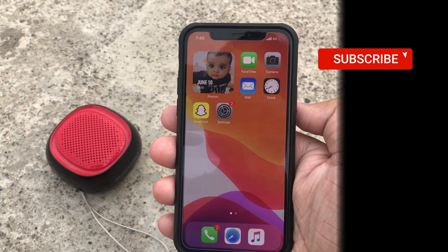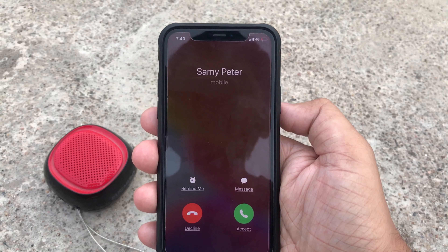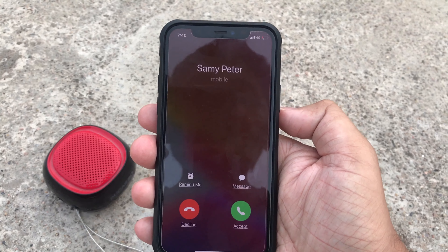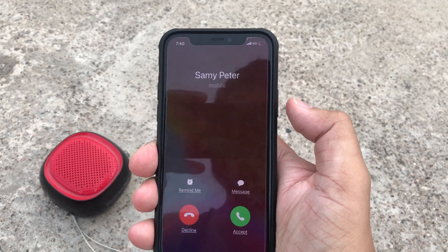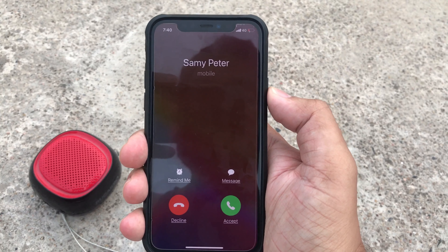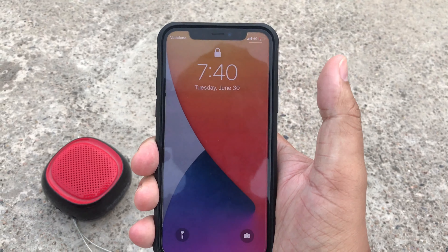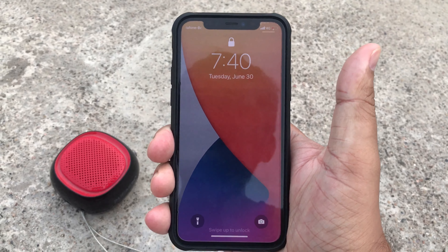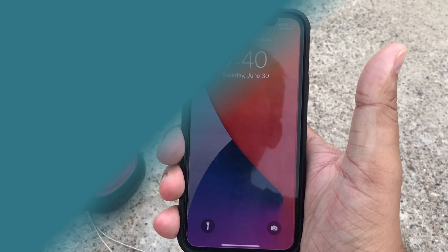When an incoming call comes in and you don't want to accept it, you can decline it by double-pressing the phone lock button. One, two — and the call is declined. This is such a cool thing that I think you may not know. Thank you for watching this video.